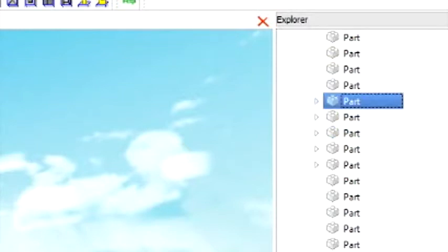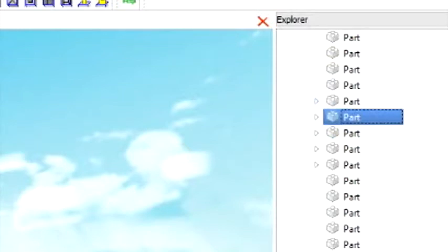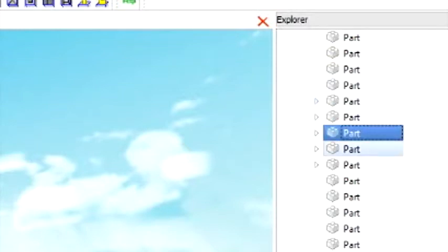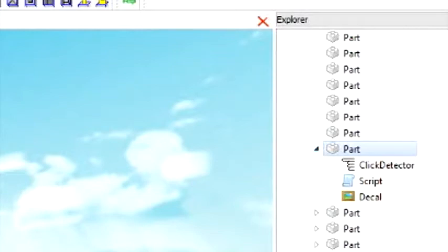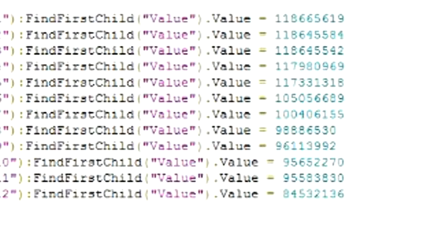Okay, see the click detector and scripts. Now you go and click on the script. So there's this big chunk of code with the word 'value' appearing a lot.